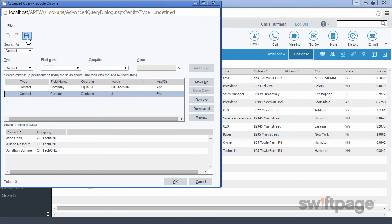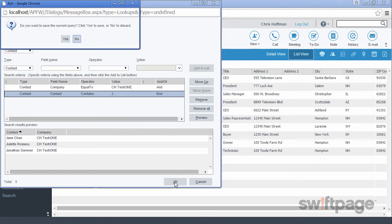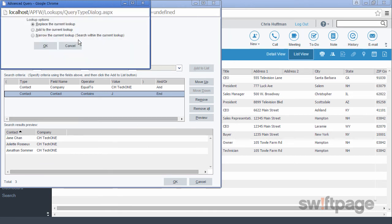Otherwise, if all looks good, we can proceed by clicking the OK button. Again, ACT will ask us if we want to save the query. If not, let's click No, and then we want to replace our current lookup with the current one that we're searching for.